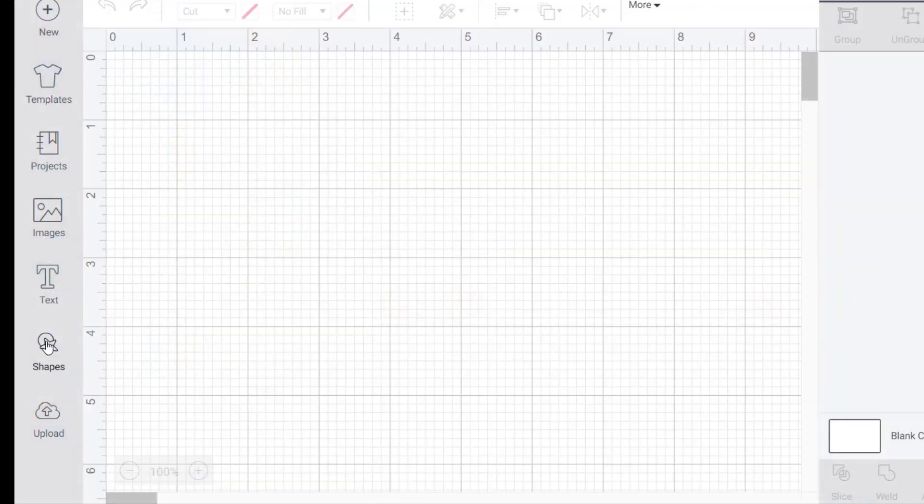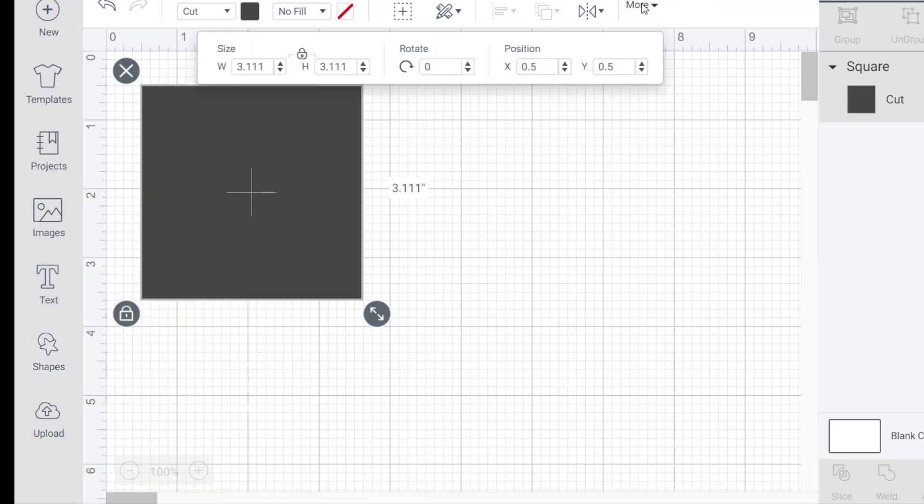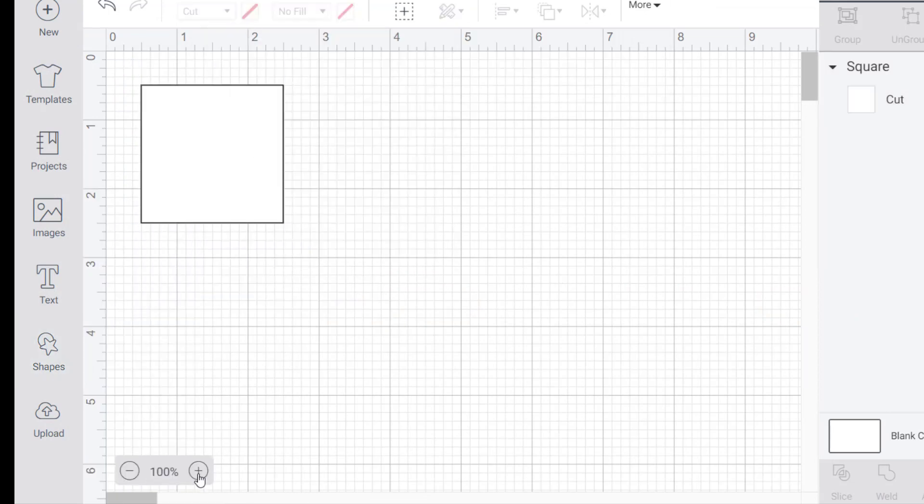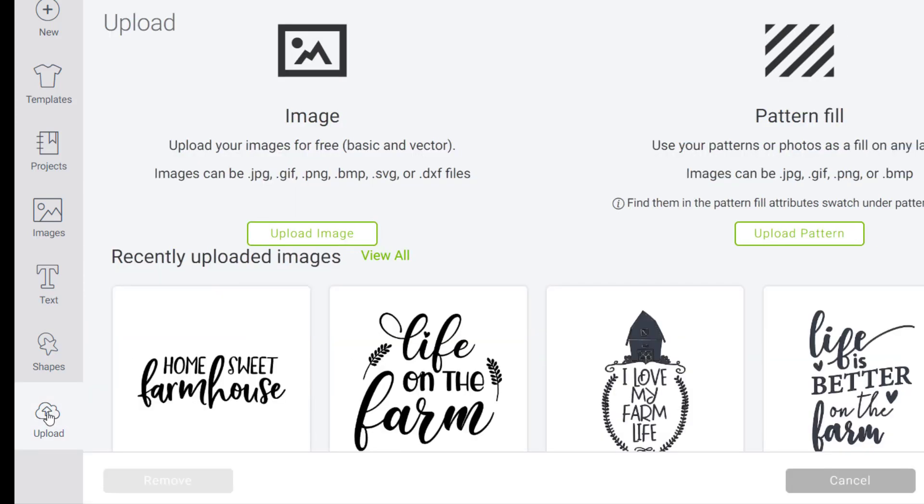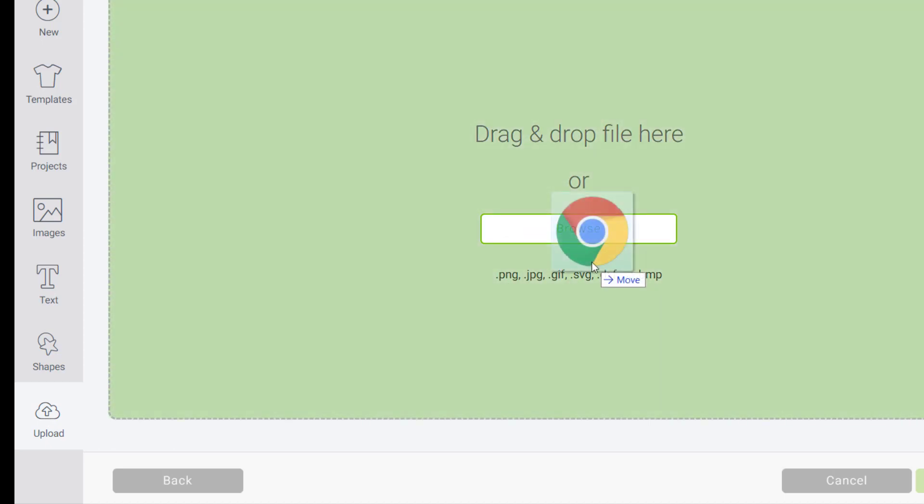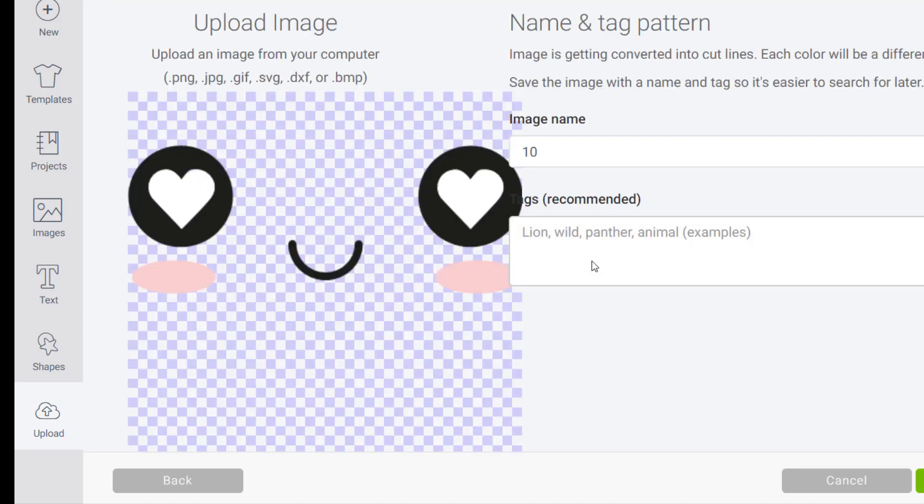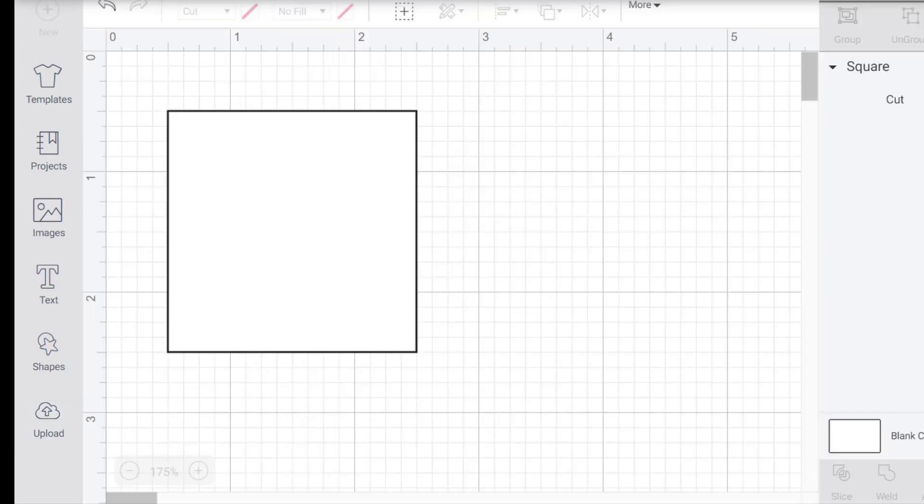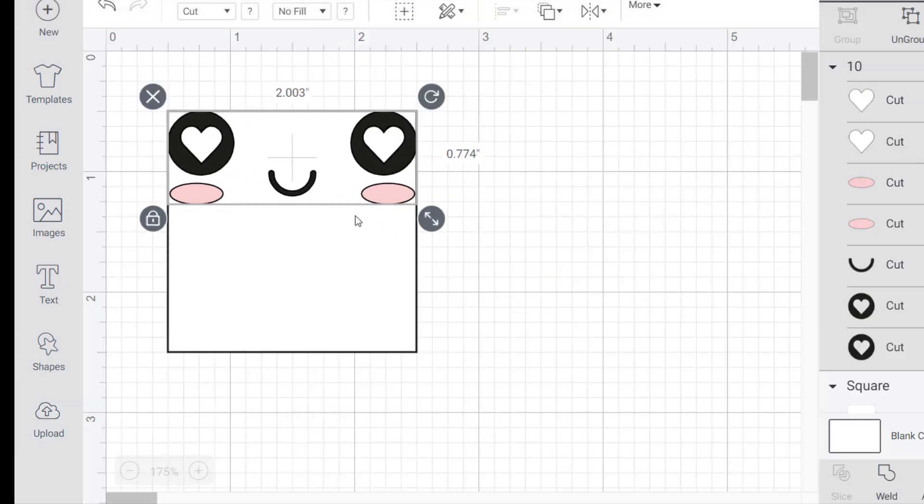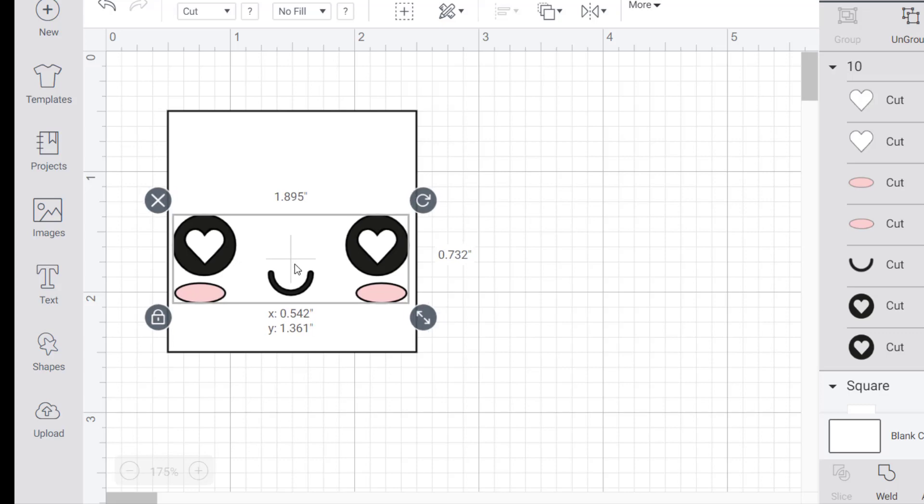To get started I opened up Design Space and added a square the size of one side of the foam dice. I then clicked on upload file, upload file again, and then dragged the image I wanted from the folder to Design Space. I added the image to my design and sized it to fit on the foam dice.